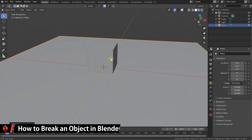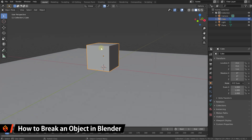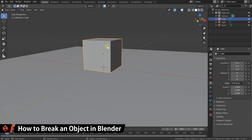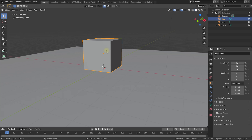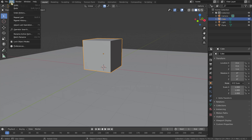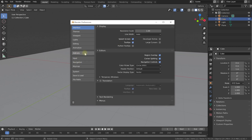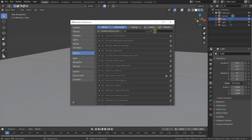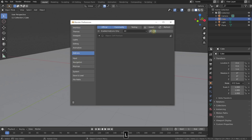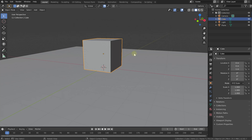We now need to break up this cube — we essentially need to pre-fracture it to define for Blender how many pieces and what type of pieces we want this cube to break into. For that, we're going to use an add-on called Cell Fracture. Don't worry, it's free and included in Blender already — you just have to enable it. Simply come into Edit, Preferences, then in your Preferences come into the Add-ons tab and search for Cell. It'll bring up the Cell Fracture object. Right now it's disabled, so enable this add-on and then close your Preferences.